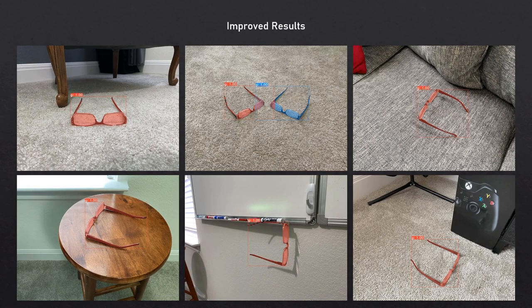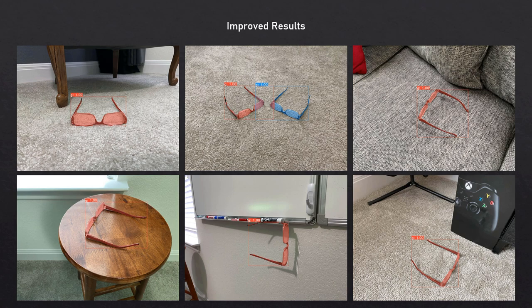These are the results, and it's like night and day. The masks on these are excellent. The top left image looks perfect. The middle top image has a little overlap where it can't tell where one pair of glasses ends and the other begins, but that's forgivable since they're close together. The other ones look great too. The bottom right image is no longer picking up that false positive. I was very excited — these results were awesome.